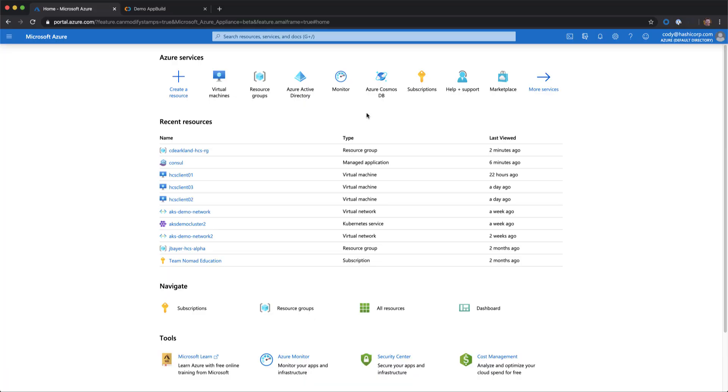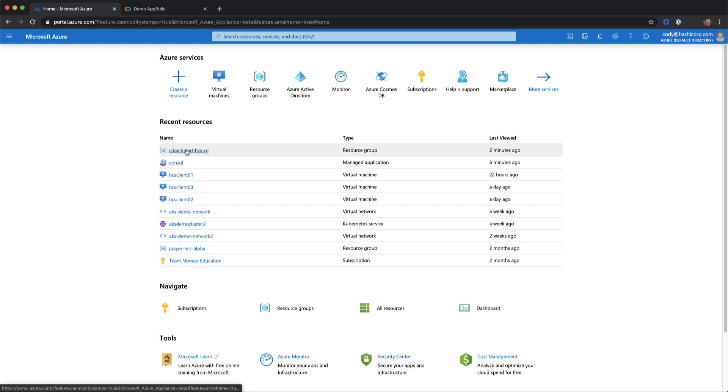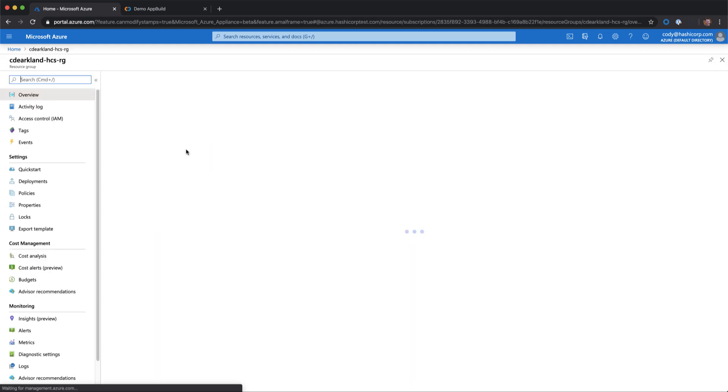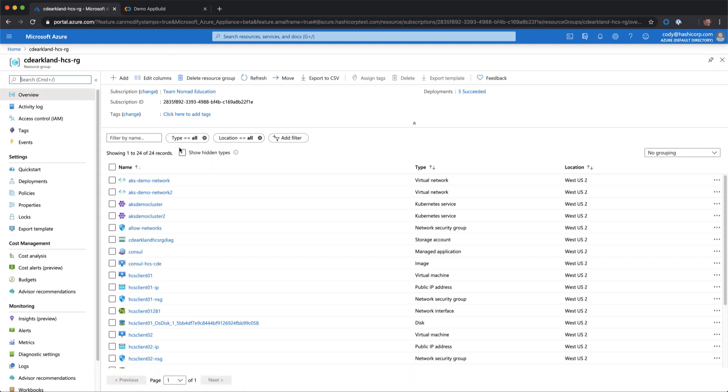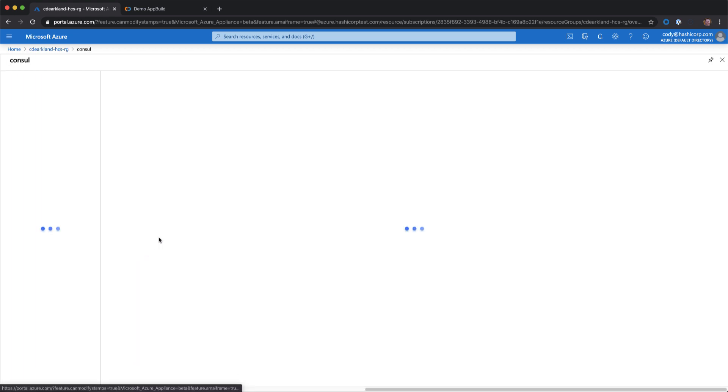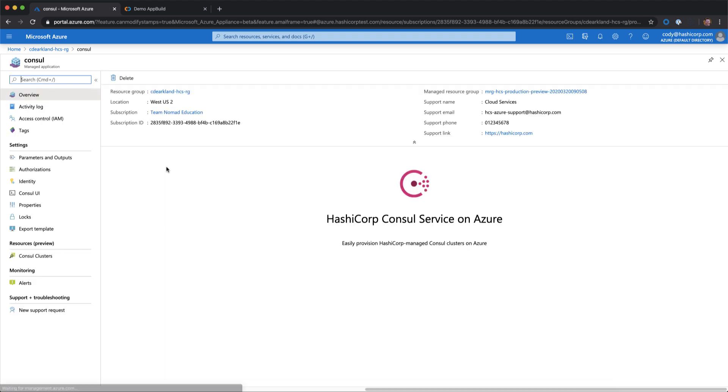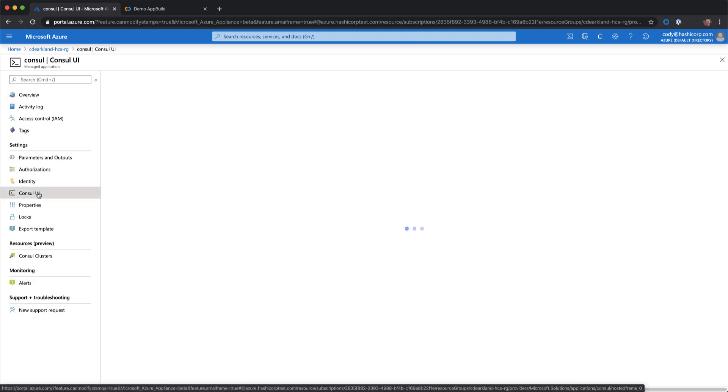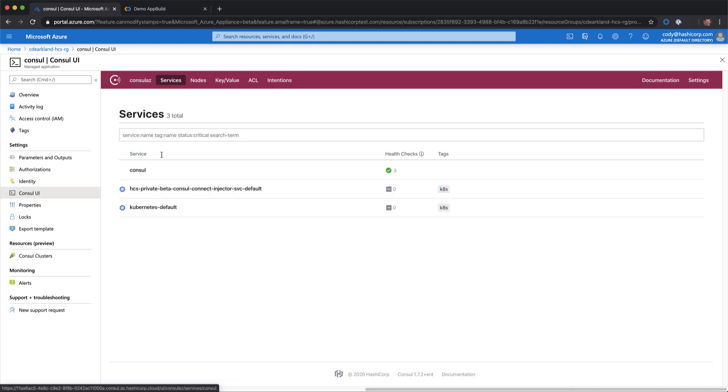As usual, we start our journey inside the Microsoft Azure console. You can see I have my resource group on my Consul cluster here. I'll go ahead and click on my resource group so you can see all of the resources that exist. I'll go ahead and click on my Consul cluster. Now I can hit the Consul UI directly from here. If I click on this, we see it loads up Consul.